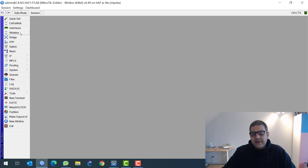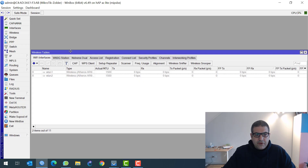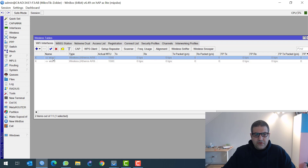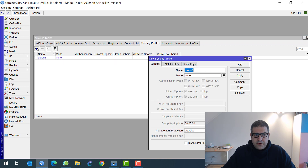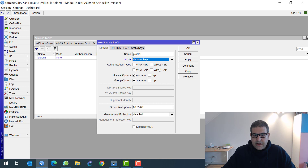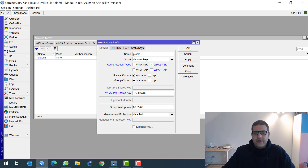Of course, these steps you should know, but if not, this is a review of how to do it. First, I want to enable the wireless — here we have the 2.4 and the 5 GHz. Let's go to the 2.4. I will enable it first and then make a profile for security. I'm going to use dynamic keys WPA2. PSK should be here, and I'm going to put the password 123456789. So this is the password for the wireless.